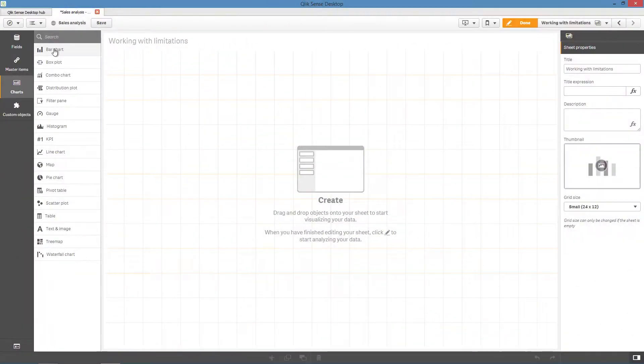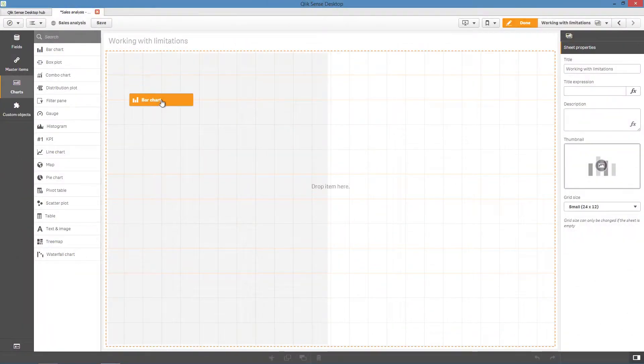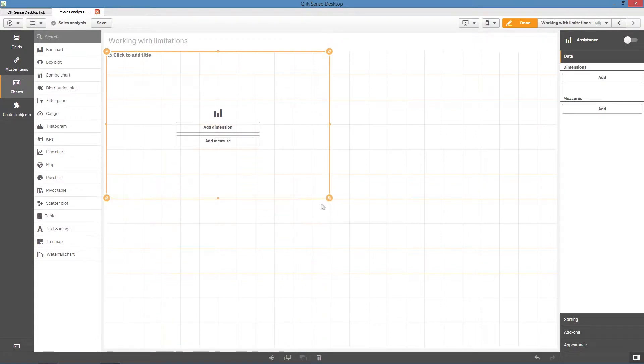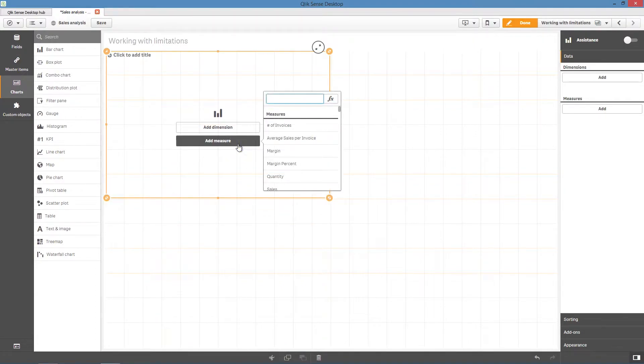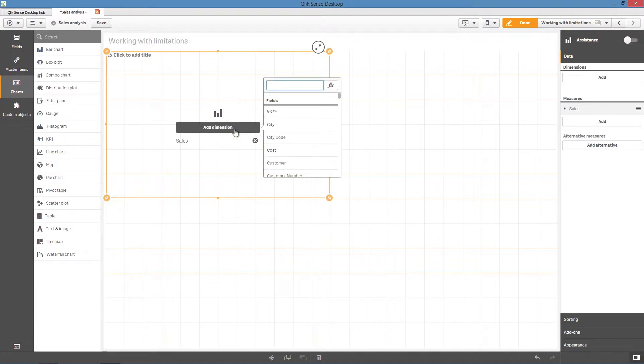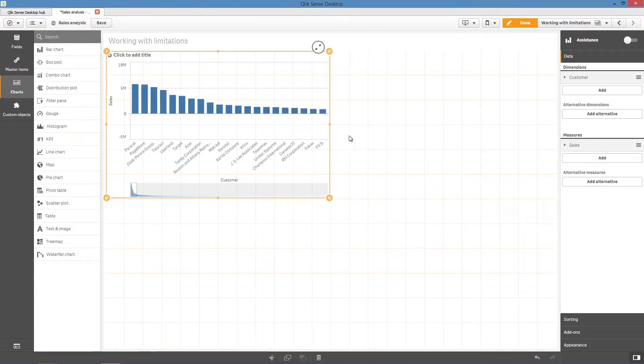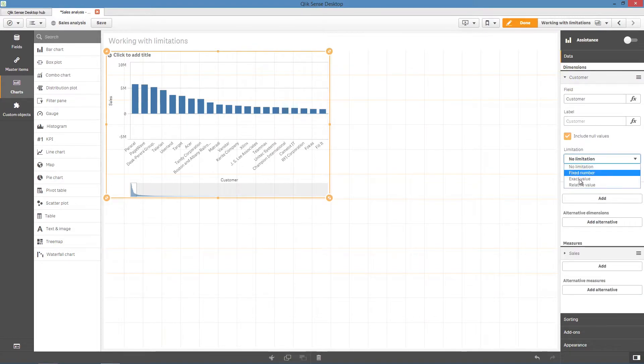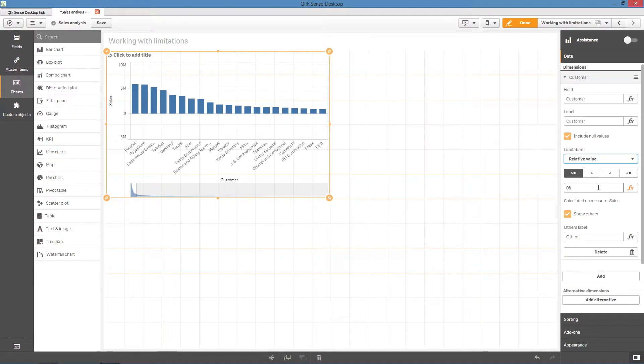First we will create a bar chart that shows the sum of sales for customers. Next, in the limitation, we select relative value and select greater than or equal to. Now, insert a percentage value, for example, 3%.